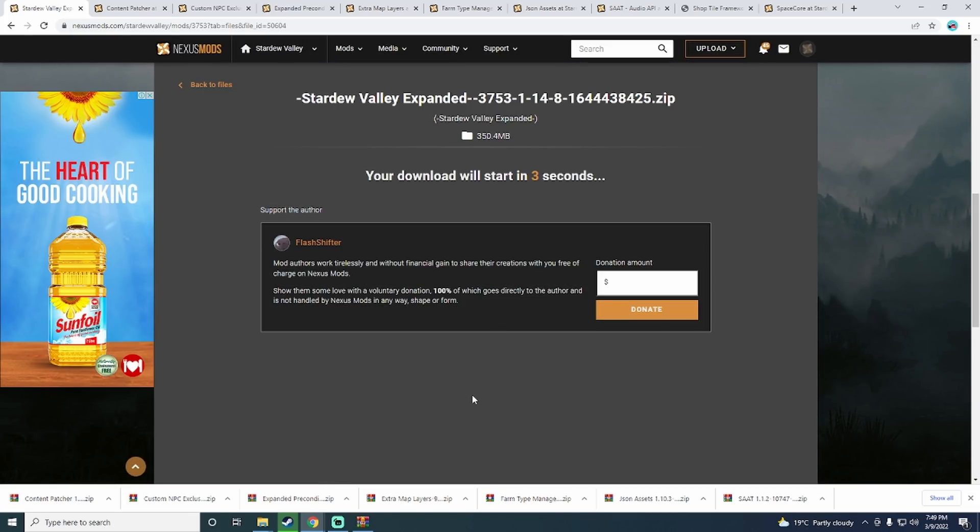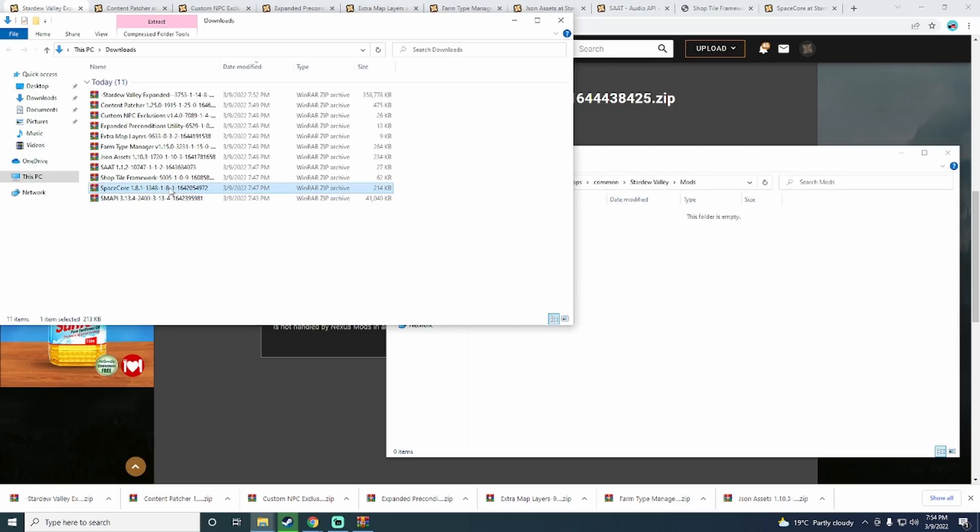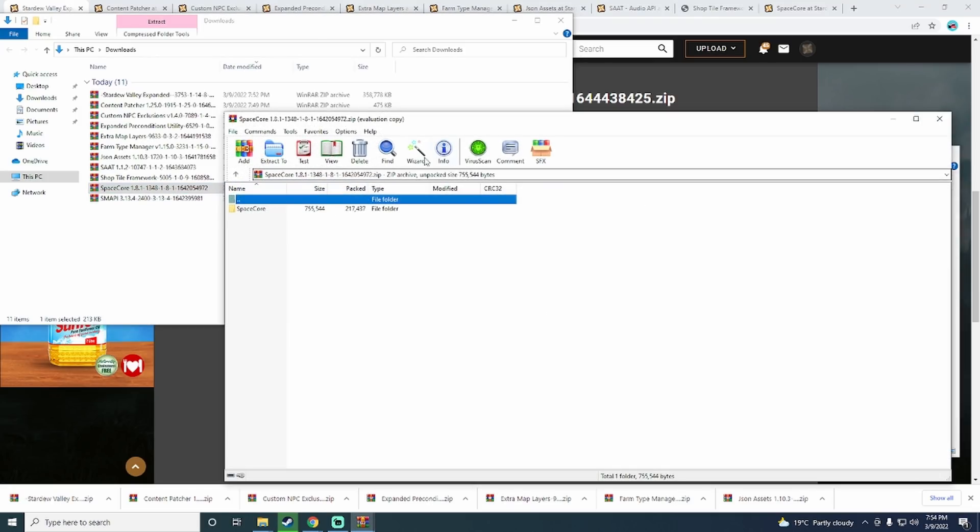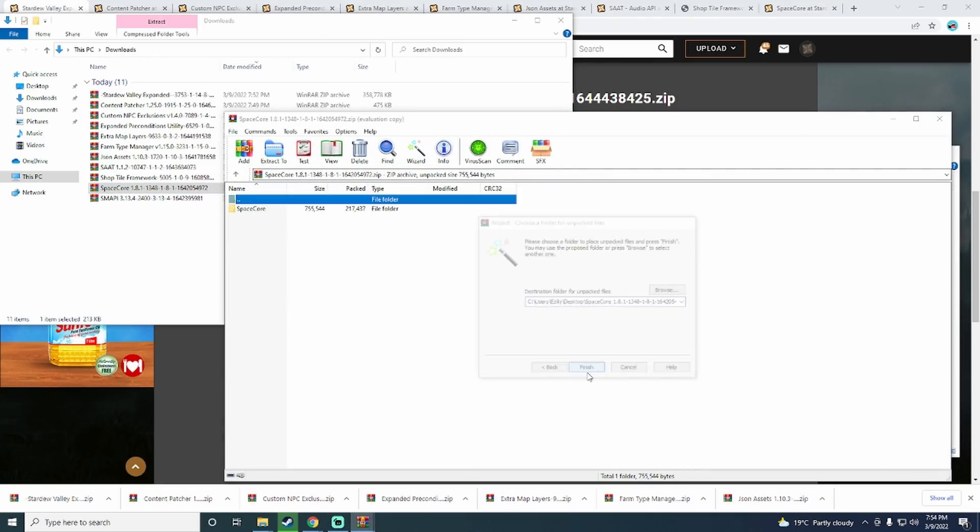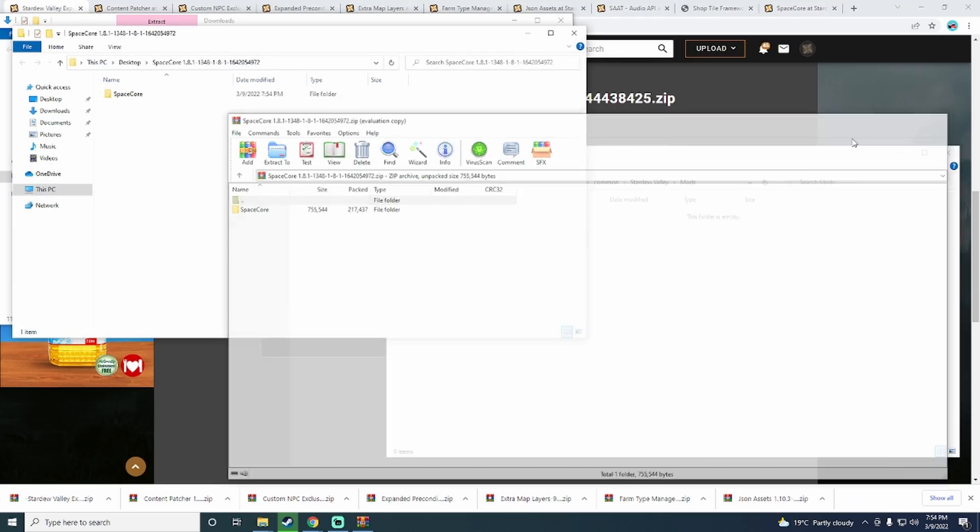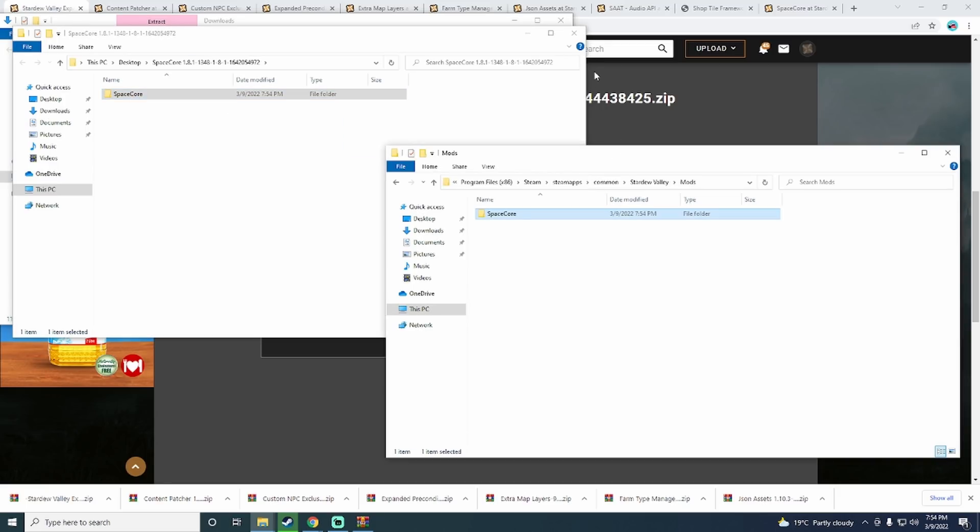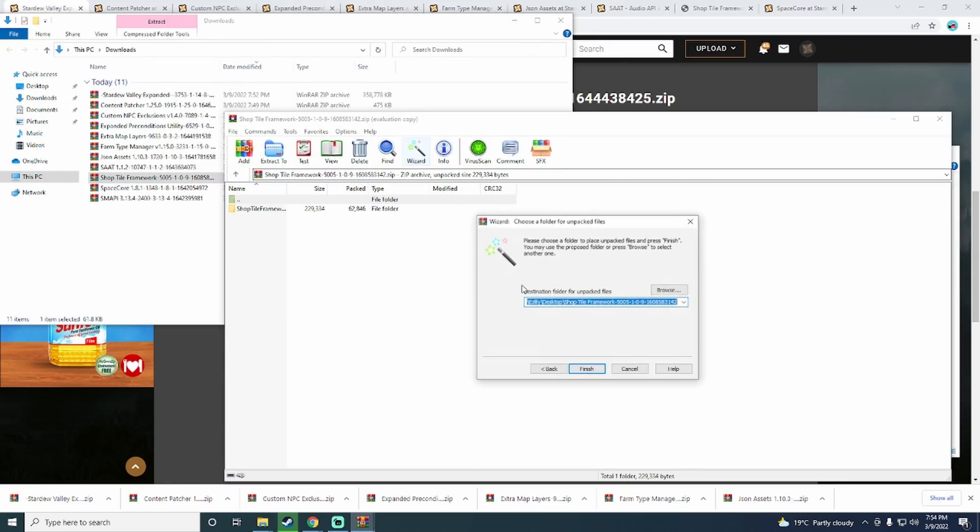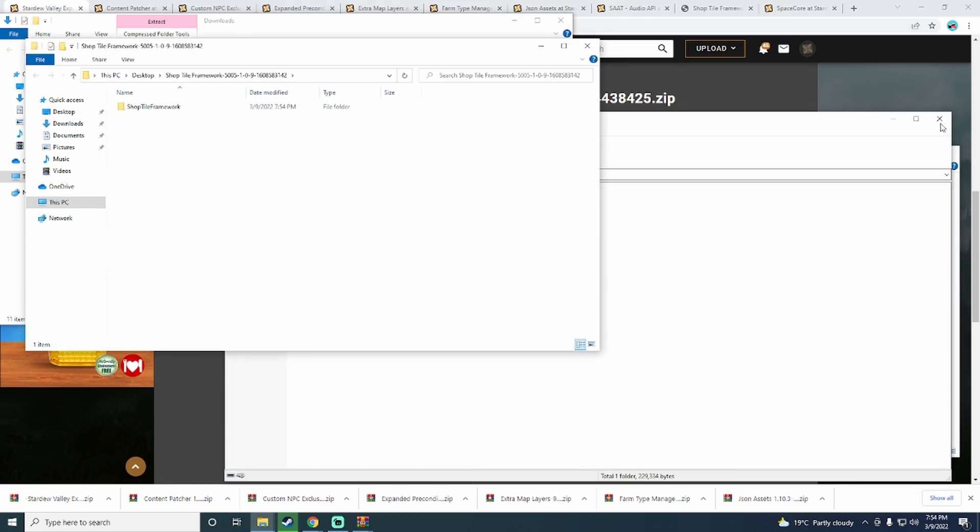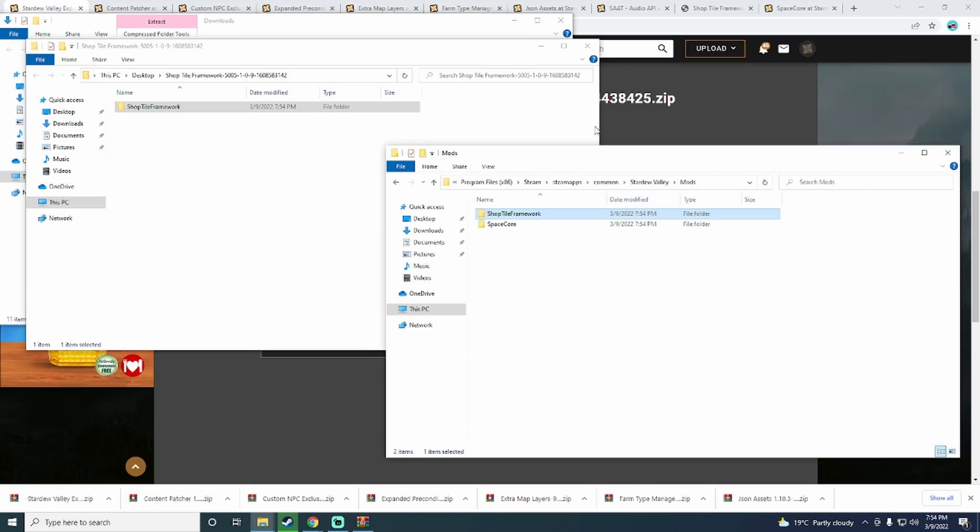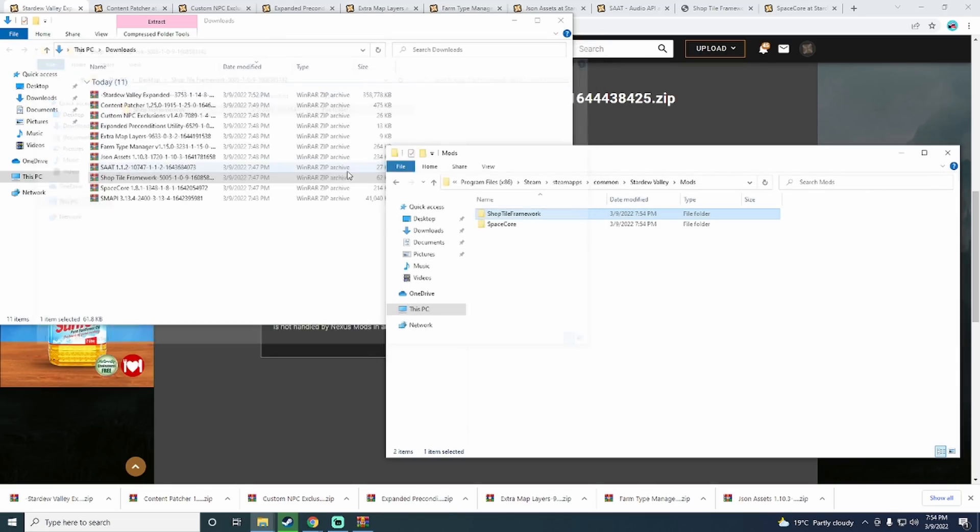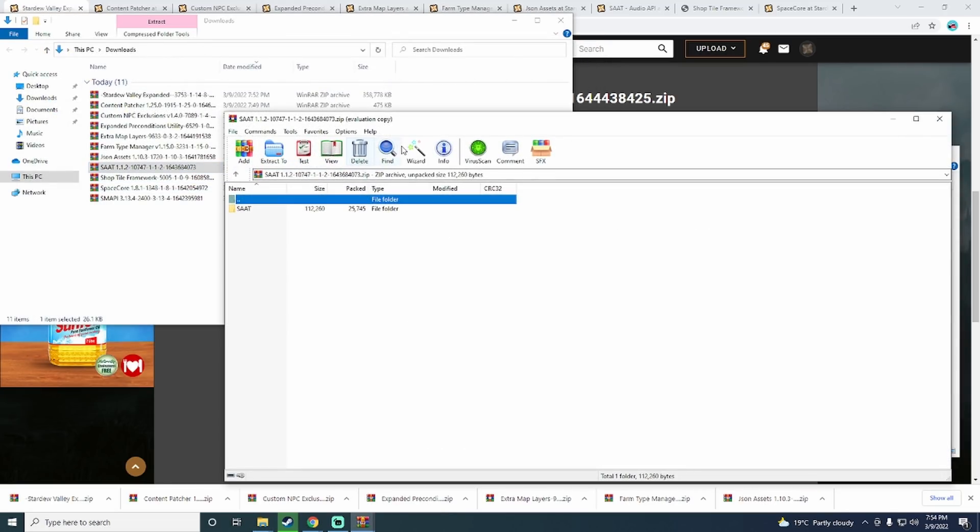Once you have everything you need, we will then need to copy the mod files into the mod folder in Stardew Valley. So start by the first mod from the bottom. After that specific mod has been extracted, copy its contents into the mod folder within the Stardew Valley folder. I like to do these one at a time and from the bottom up just in case I miss one.